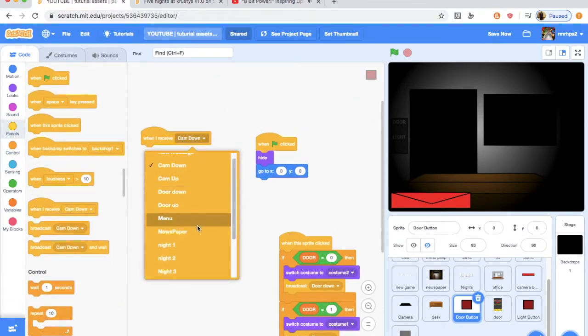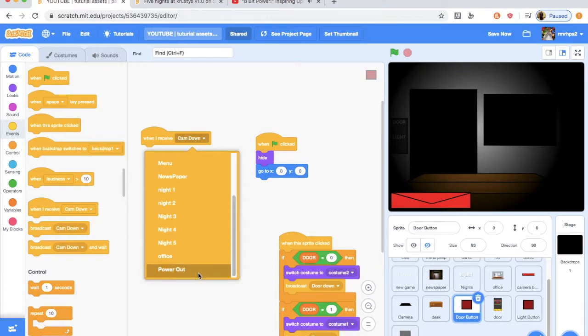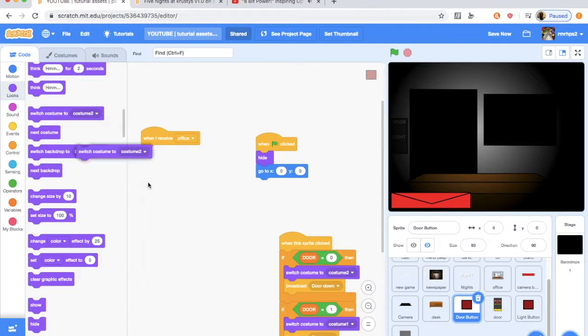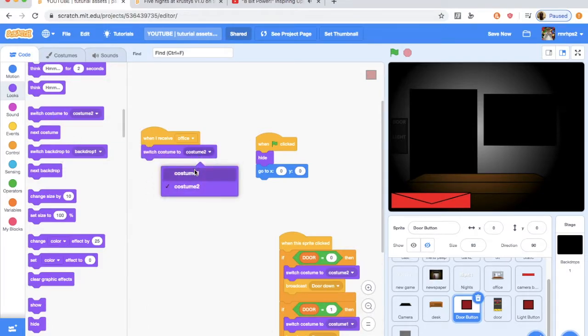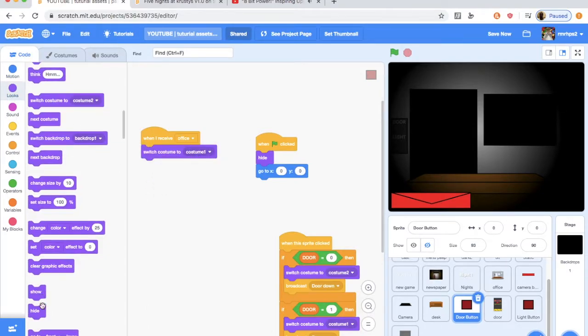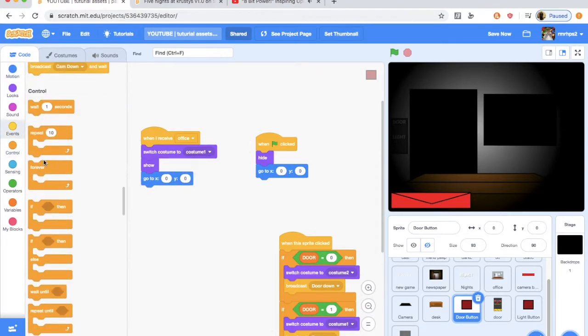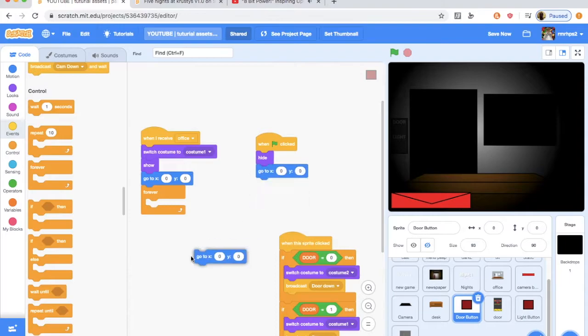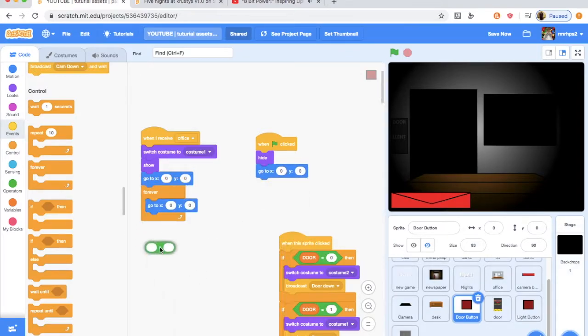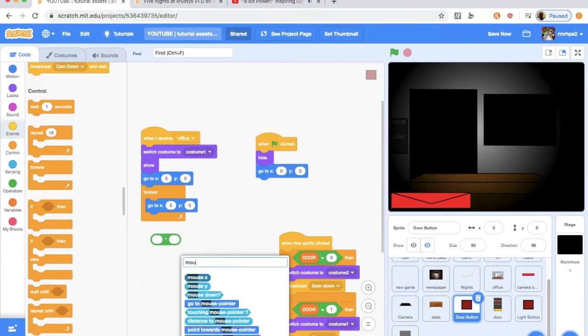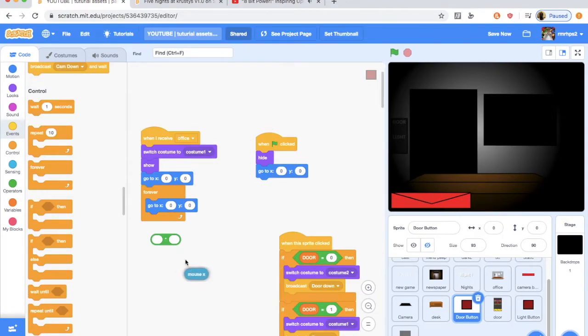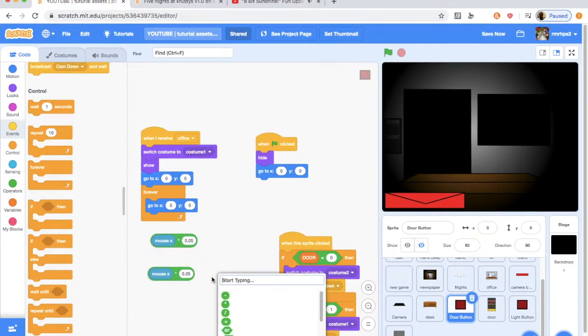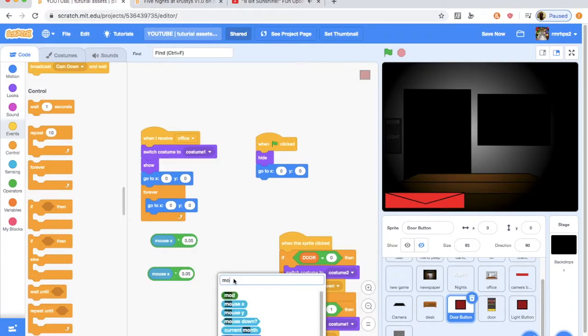You want to do when I receive office, you want to switch costume to costume one just in case, because that's important. You want to show and go to zero, zero, and then forever, go to the mouse X times 0.05. And if you remember, that was the same one as the office, 0.05, not 0.09. And then do the same for the mouse Y.